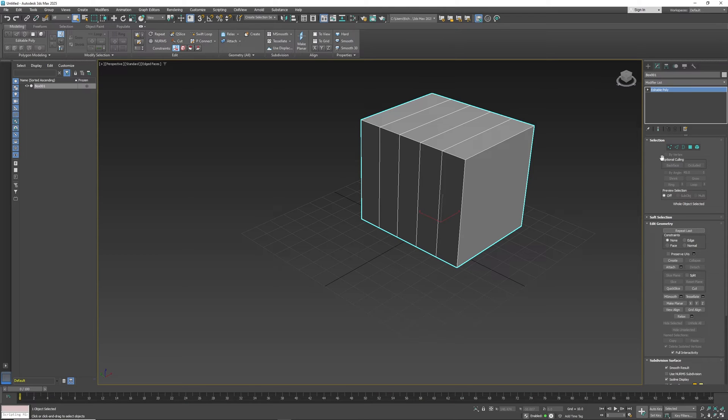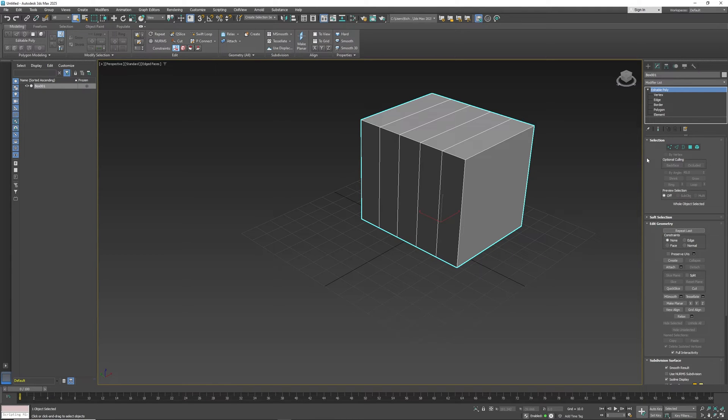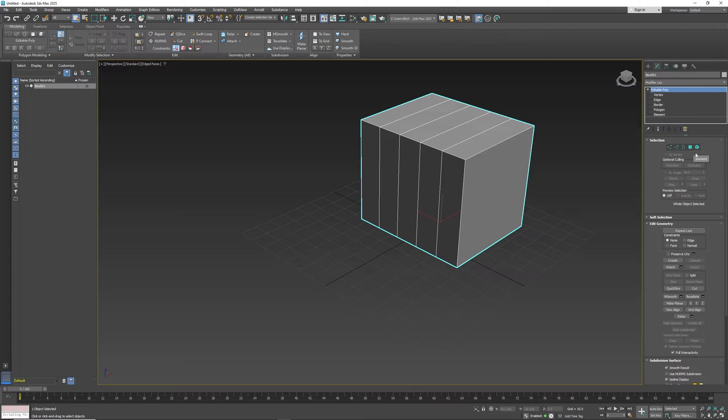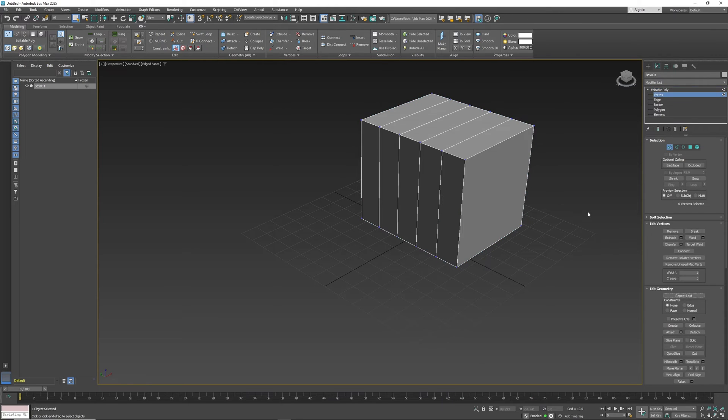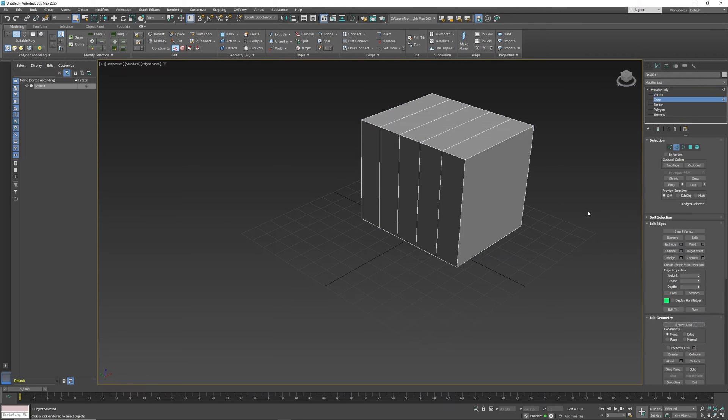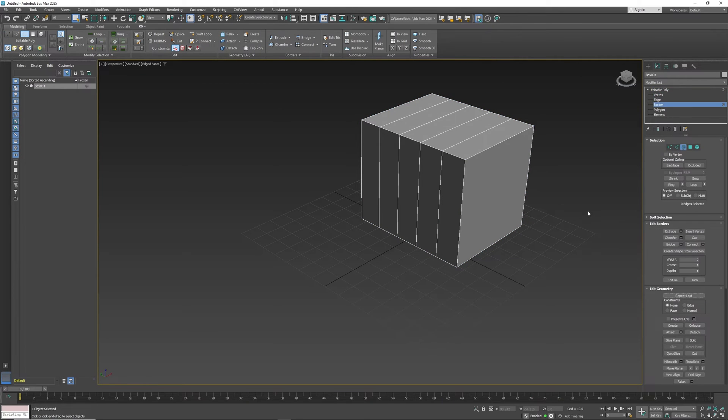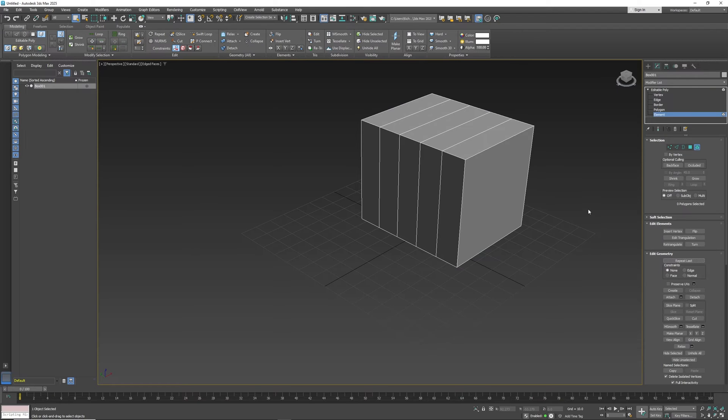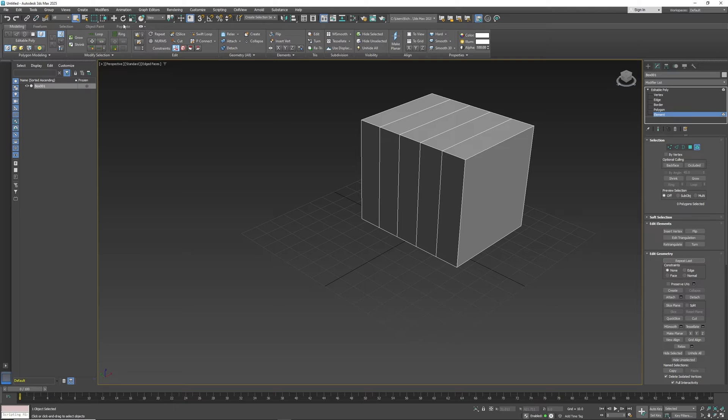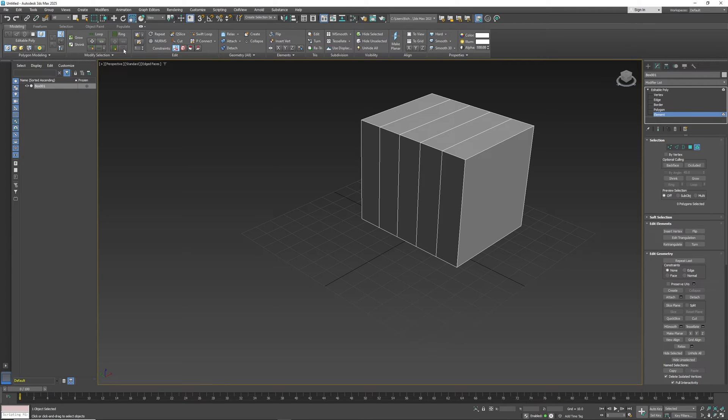So ultimately the editable poly section is right here. You can click this plus key here. The nice thing about 3ds Max is the hotkeys correspond to each poly section. So this is one, this is two, this is three, four, and five. So again, one, two, three, four, and five. WER is the move, rotate, and scale tools. So move is W, E is rotate, R is scale. So I can move back and forth.